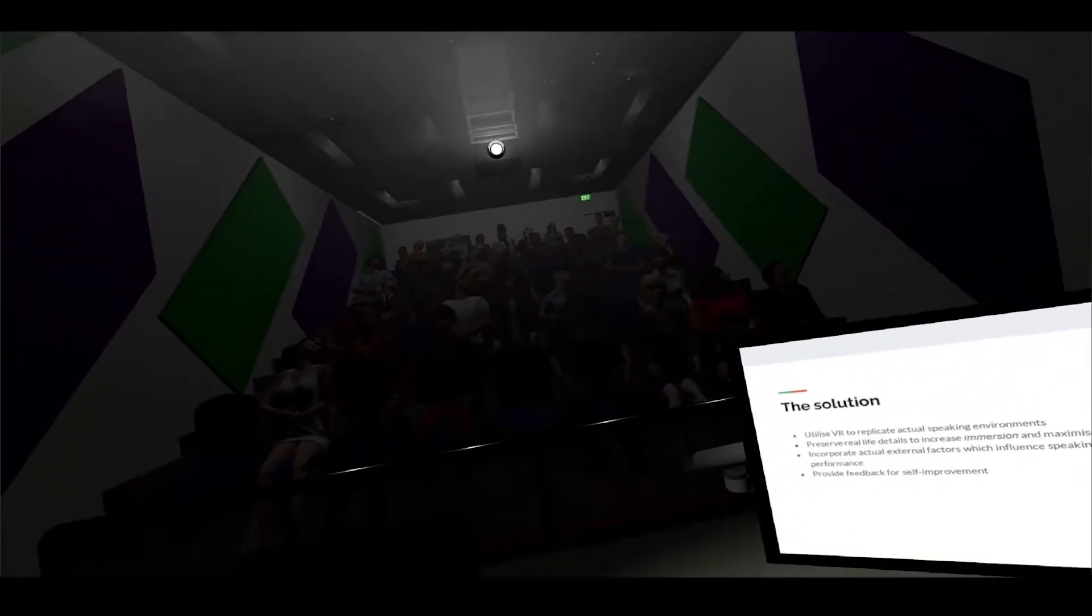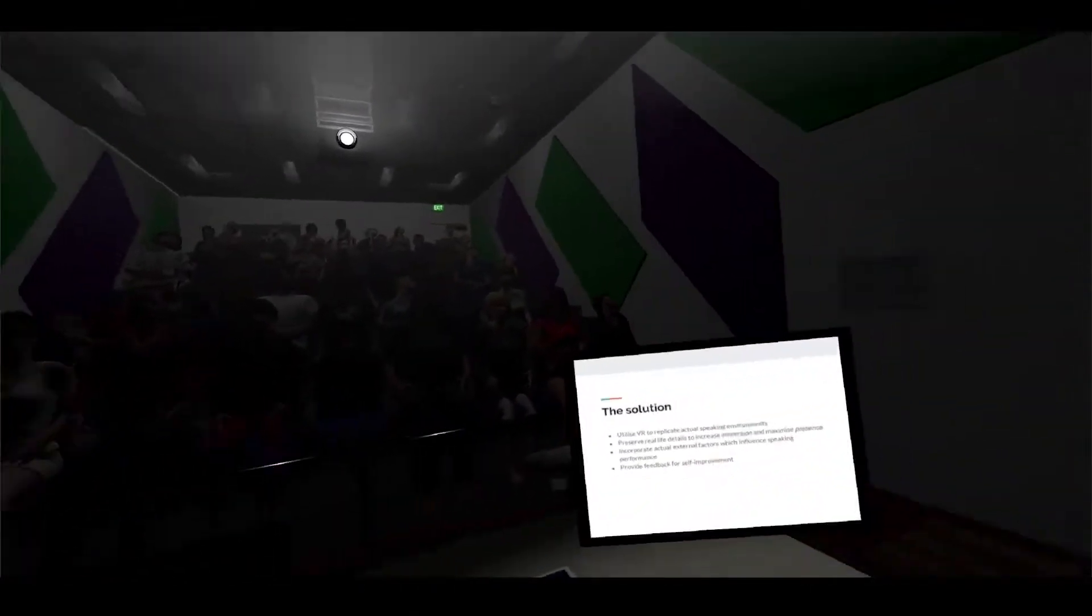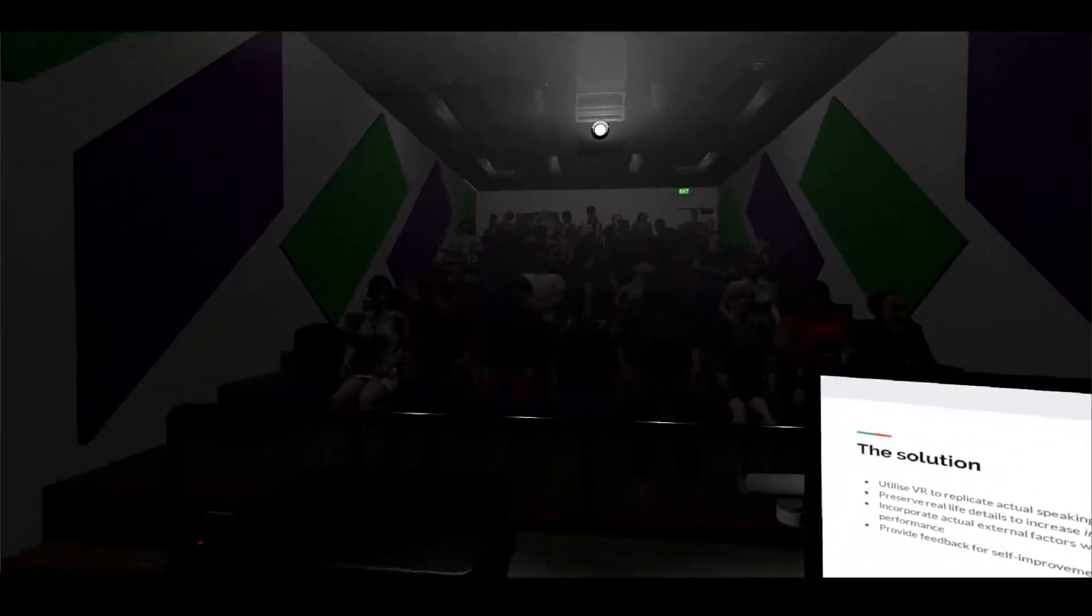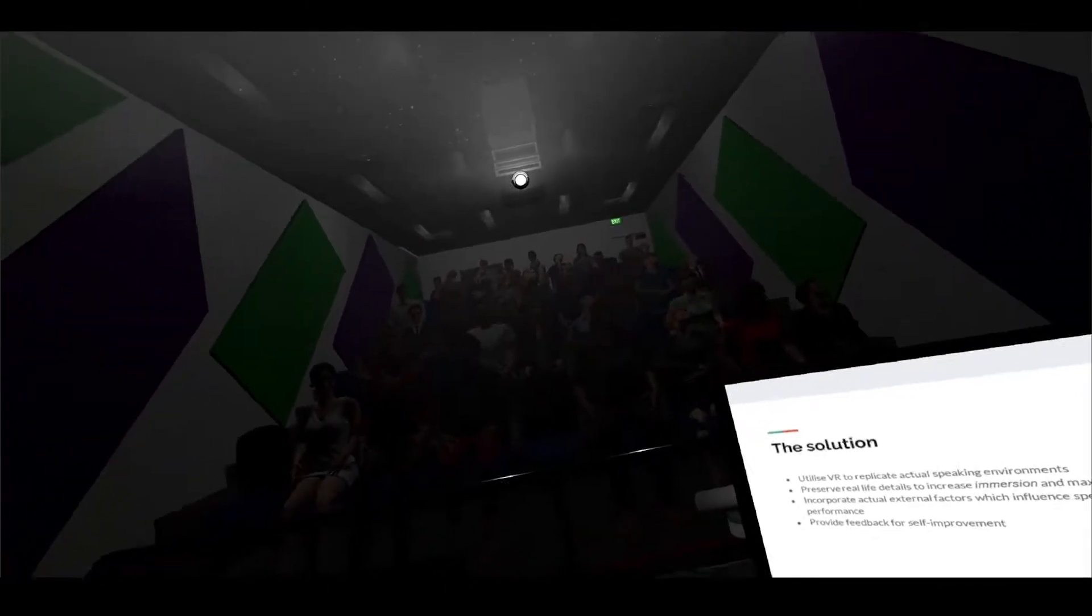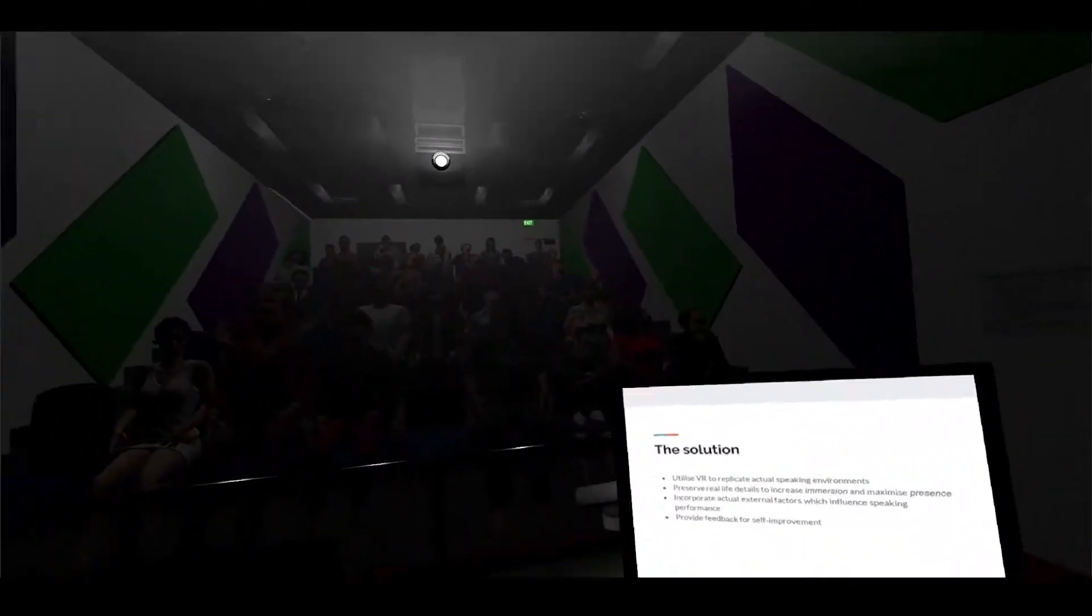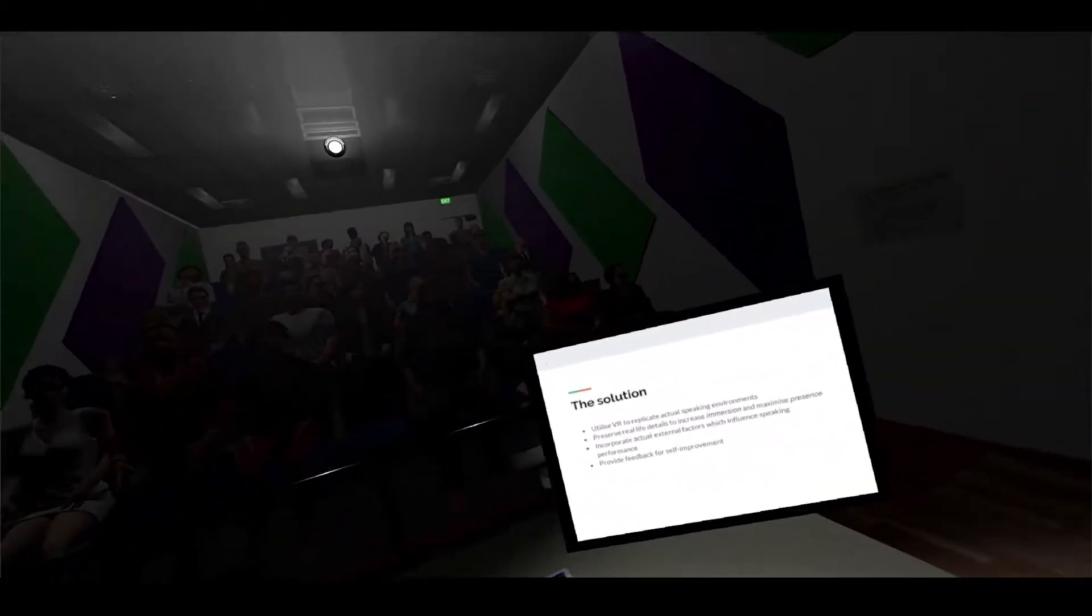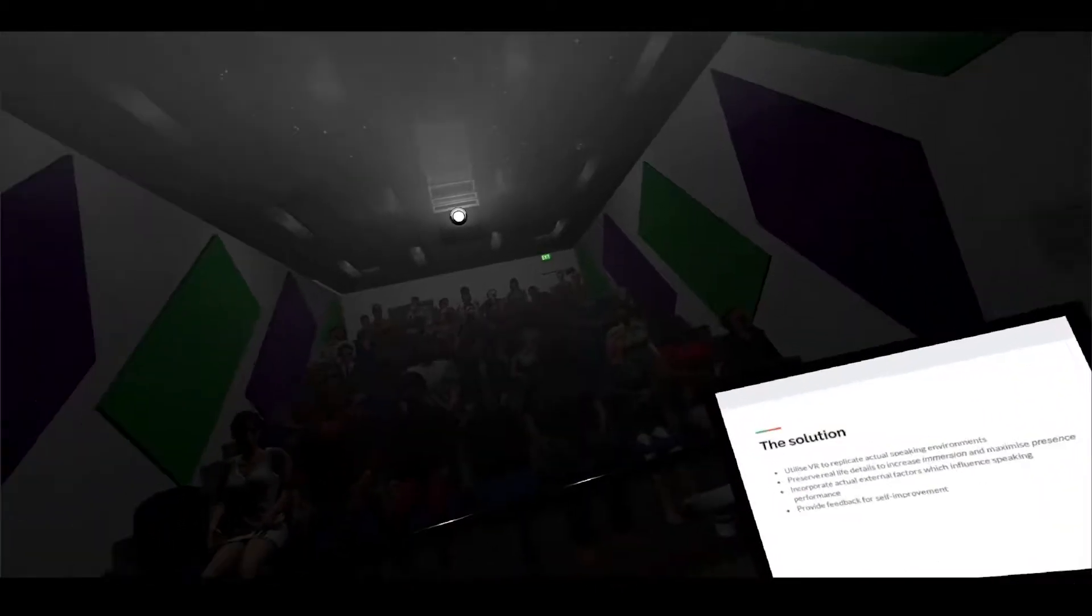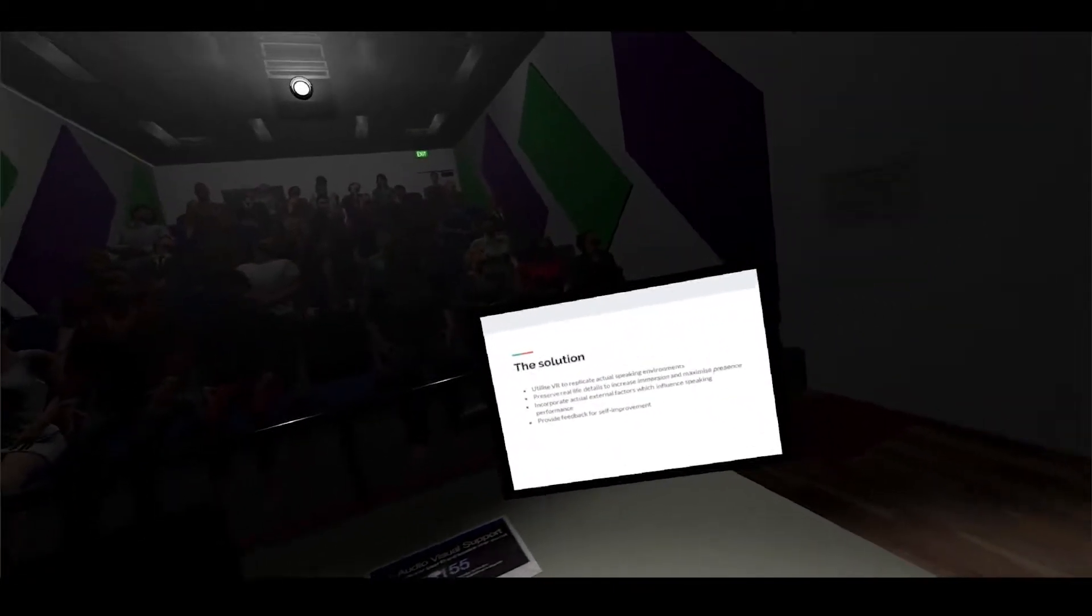What this allows us to do is preserve the real-life details that you would see in an actual speaking environment to increase immersion and maximize the presence that we feel. This also allows us to incorporate some external factors which might influence speaking performance, and using voice recognition we can provide feedback for self-improvement.